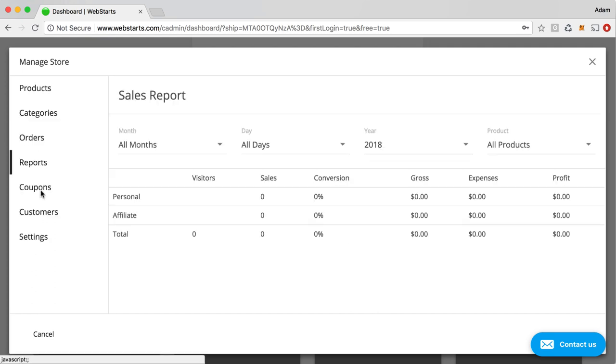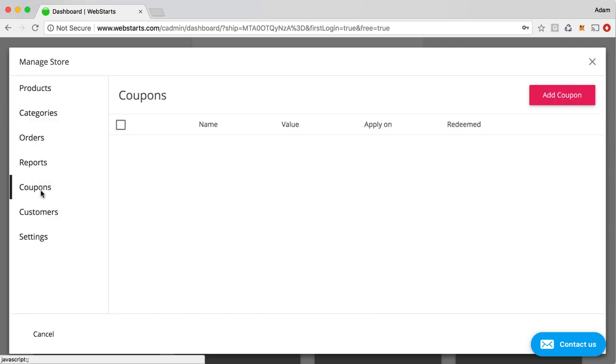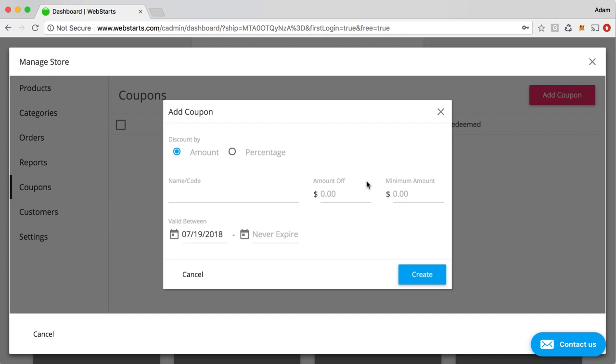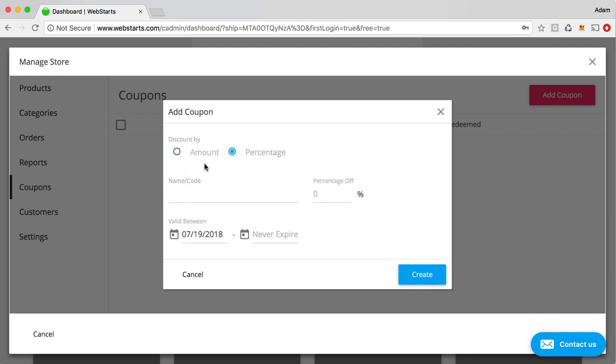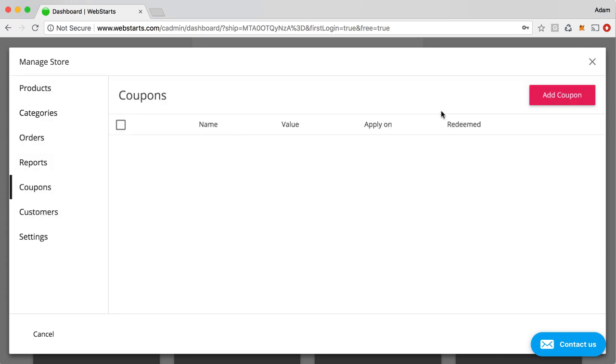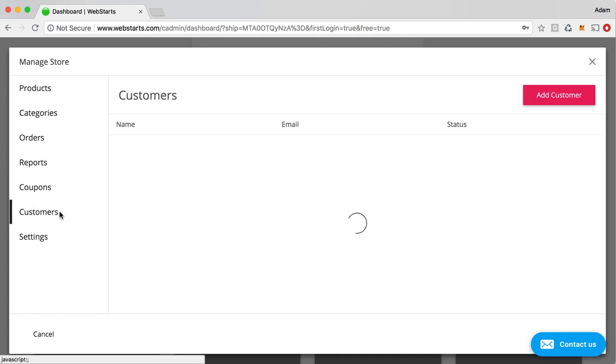You can get reports. You can generate coupon codes, which is a really cool feature. So that way you can provide the people that come to your site a discount when they enter a code at checkout. And that can either be by amount or percentage. And you can create that code, make it expire whenever you want, so on and so forth. You can see another video on that that I've uploaded to the WebStarts YouTube channel as well.